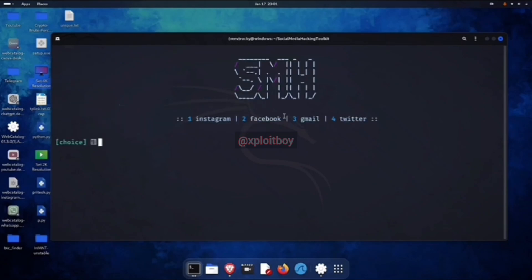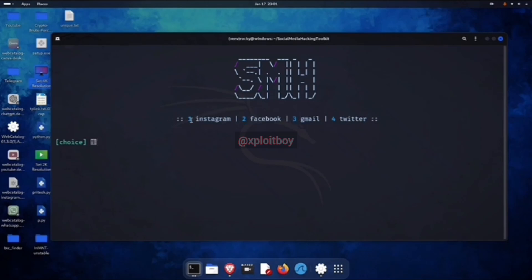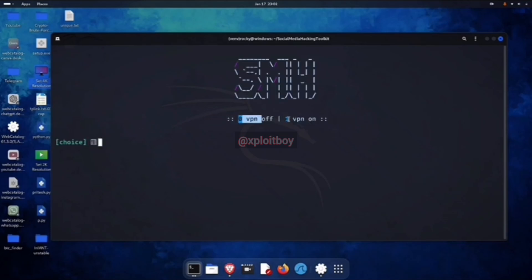Here you'll see that this tool supports various social media hacking options: Instagram, Facebook, Gmail, Twitter. We're going to select Instagram, so type 1 and press enter. After this, it asks if we want to keep the VPN on. Using the VPN lets us perform attacks anonymously from different IPs, so we'll keep it on. Press 1 and enter.